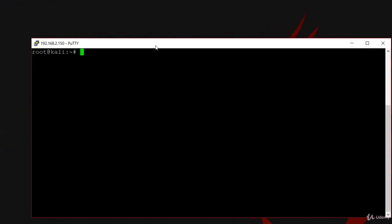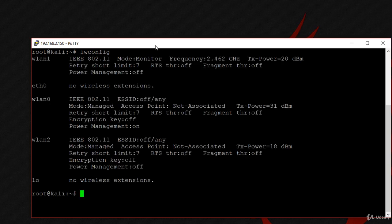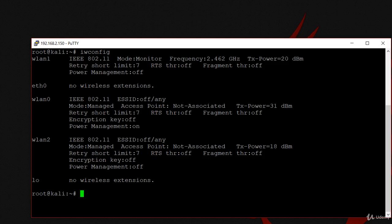Let's start the attack. First, I'm going to type iwconfig to see my Wi-Fi cards. You can see that I have WLAN1 running on monitor mode. That means I'm going to use this Wi-Fi card. Then I'm going to check the Wi-Fi access points around me by typing airodump-ng followed by the Wi-Fi card name, which is WLAN1.